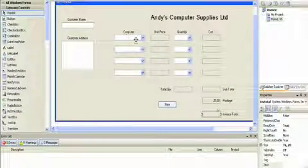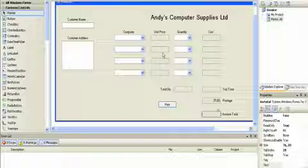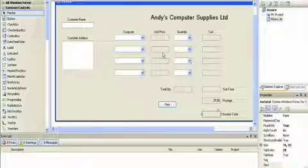So far we've only worked on row 1. Now we need to replicate what we've done and put it in rows 2, 3, and 4. It's not quite that simple.